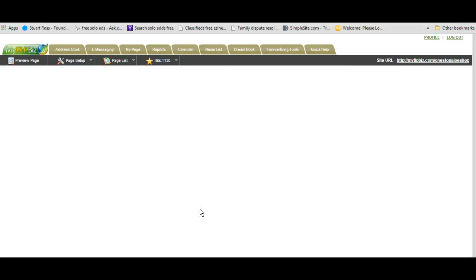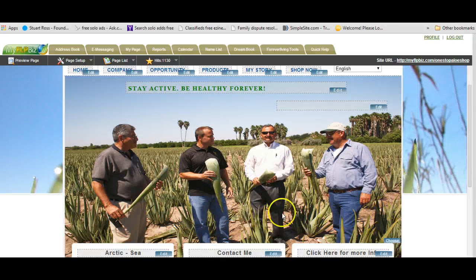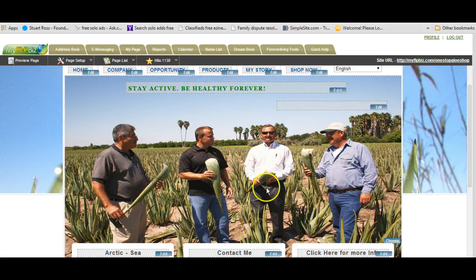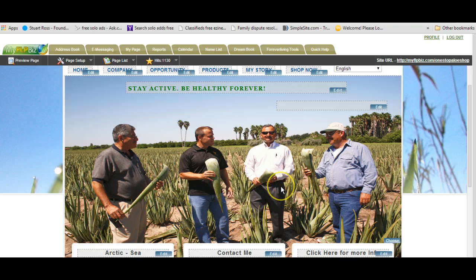It will now upload as the banner on my FLP site. There you go — there would be my banner. I could leave that banner there if I was happy with it. I can add some text to it here if I want to, and I can change the headline up here simply by clicking on Edit. If I'm happy with that banner, I could leave it there.